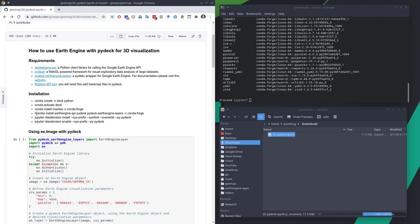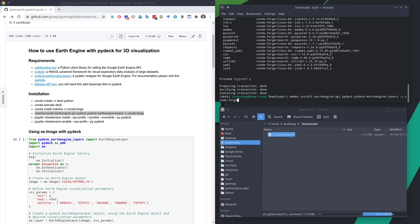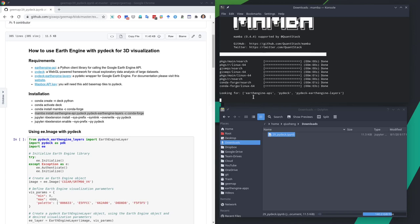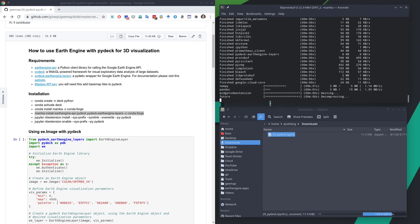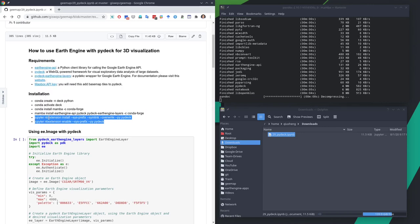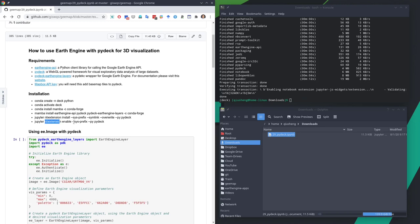Once you install Mamba, anything that previously you used conda install for, you can replace with mamba. Then you can install these three packages together: the Earth Engine API, PyDeck, and the PyDeck Earth Engine Layers — all from the conda-forge channel. You'll see all the packages listed, then just hit Y. It will download and install the packages. The last two lines of code basically enable the Jupyter Notebook extension. If you use JupyterLab, you might need to follow the separate instructions for enabling those extensions in JupyterLab.